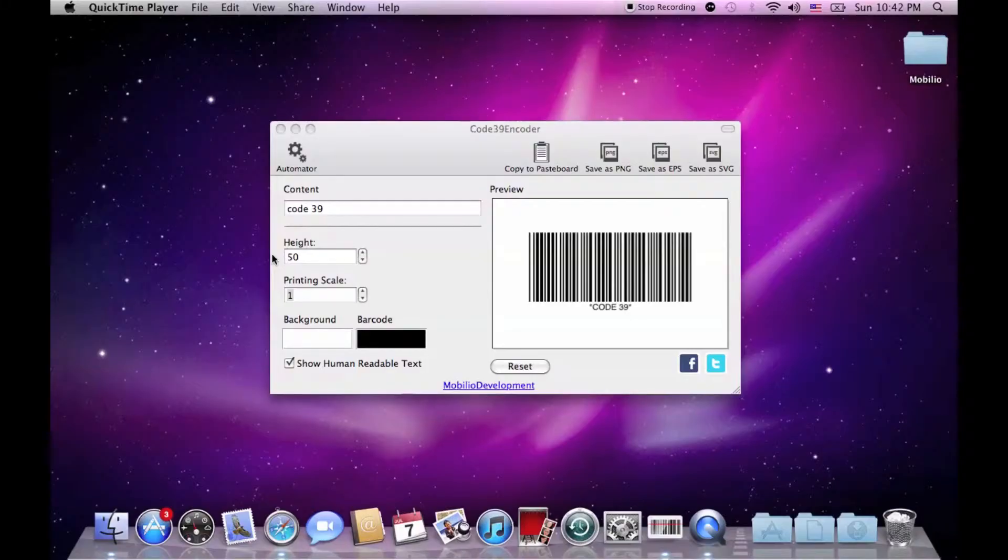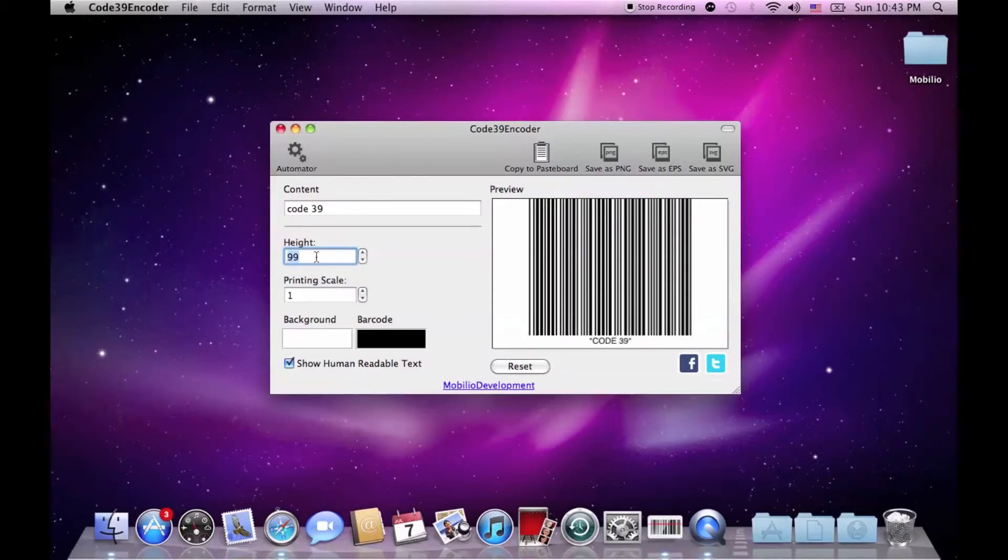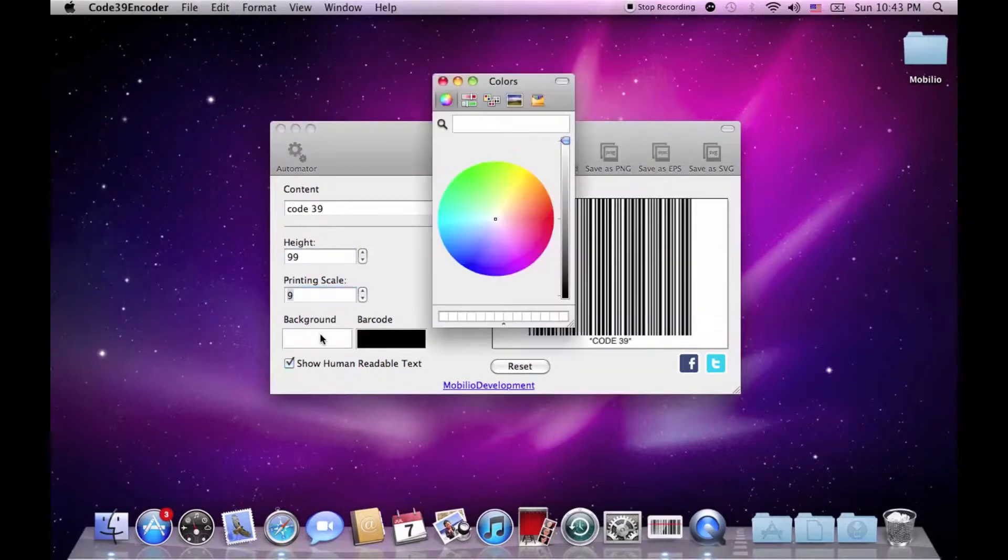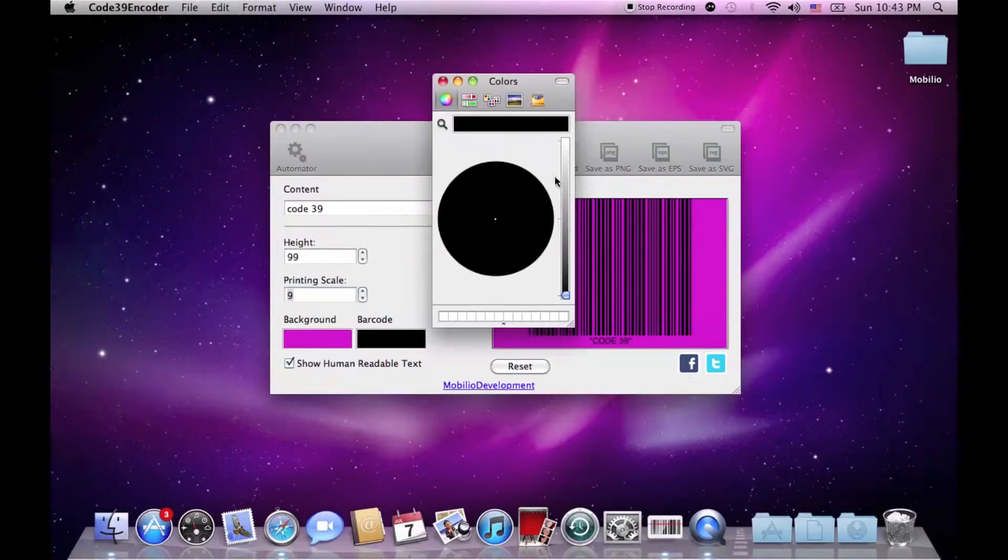After entering the sequence of letters, digits and symbols there are several technical aspects about your barcode which you can change: its height, its printing scale, the background color and even the color of the stripes.